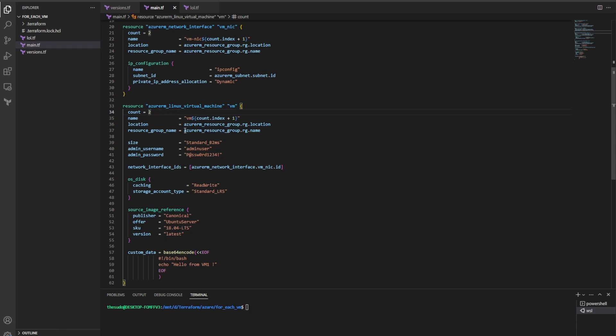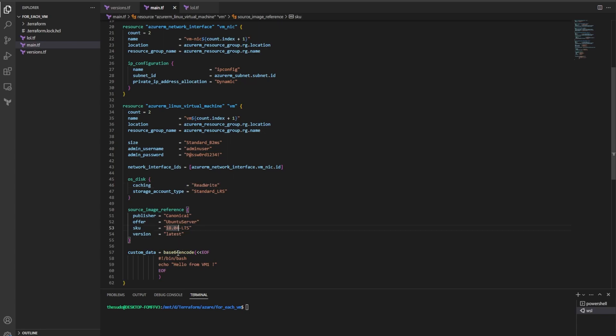What if I wanted each one of my VMs to have a more unique name, to have different sizes, different OS disks, different images, different custom data? I can't do this with count.